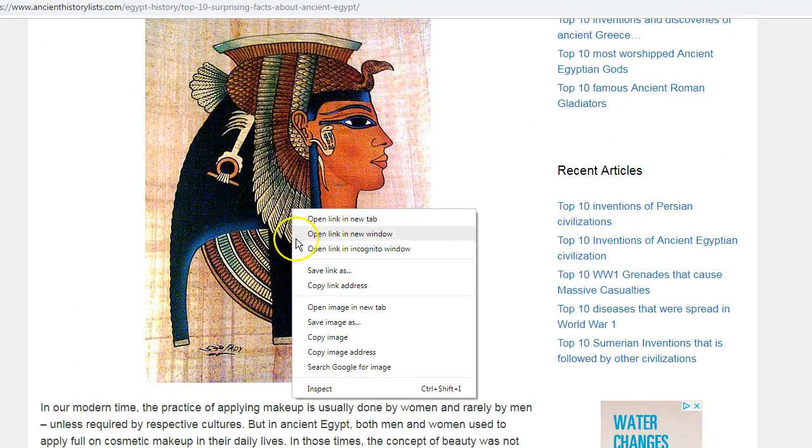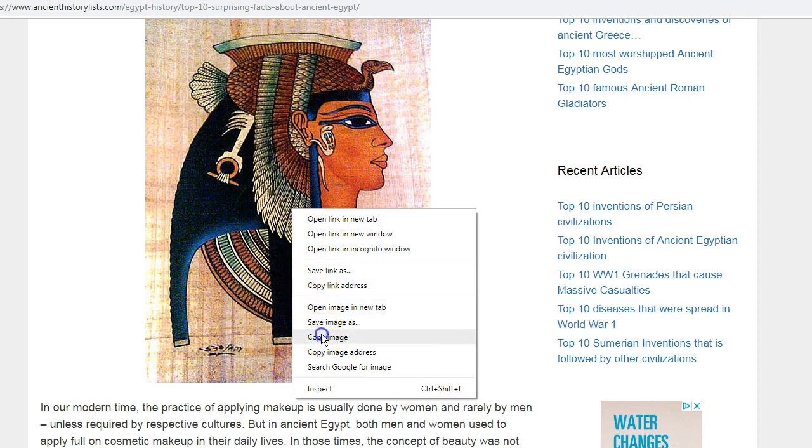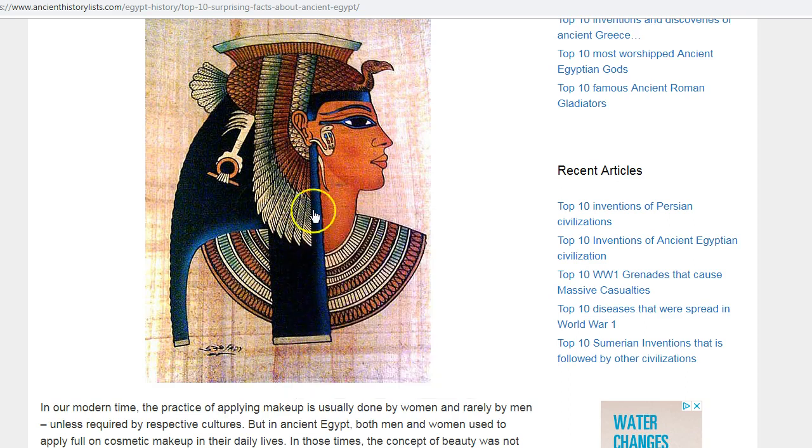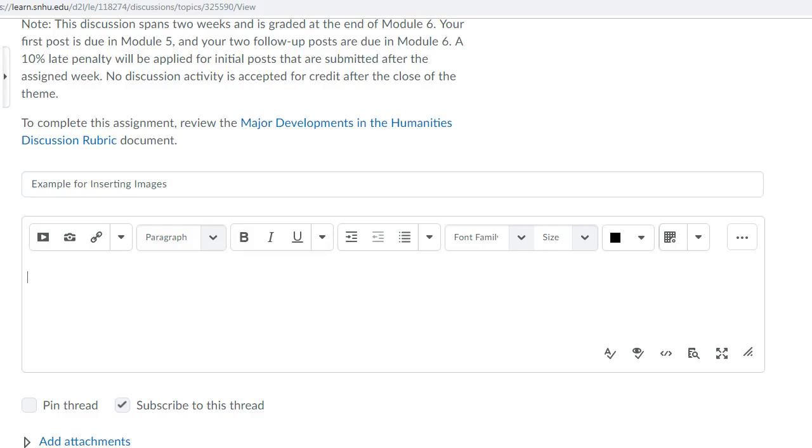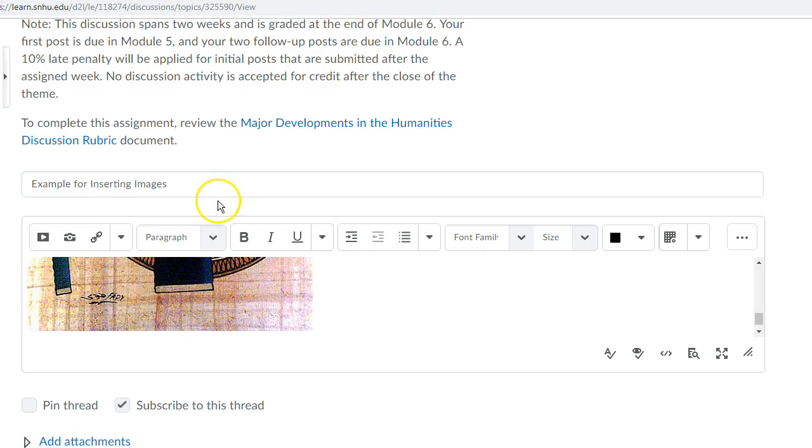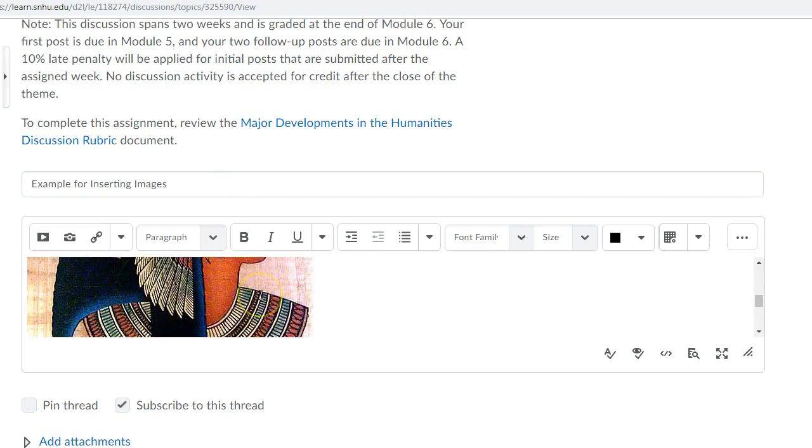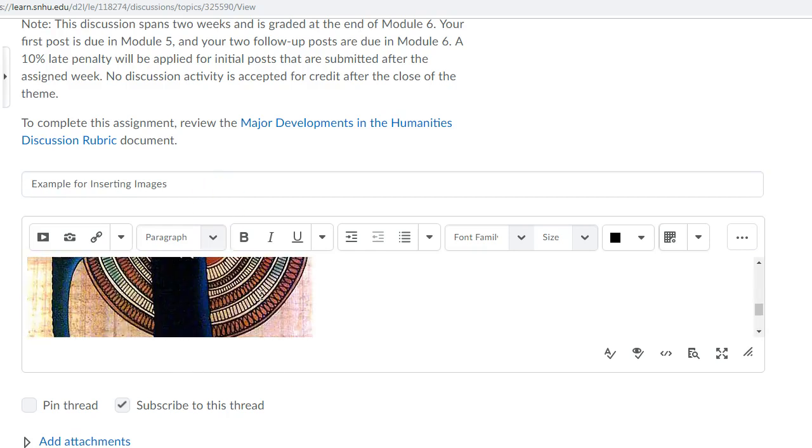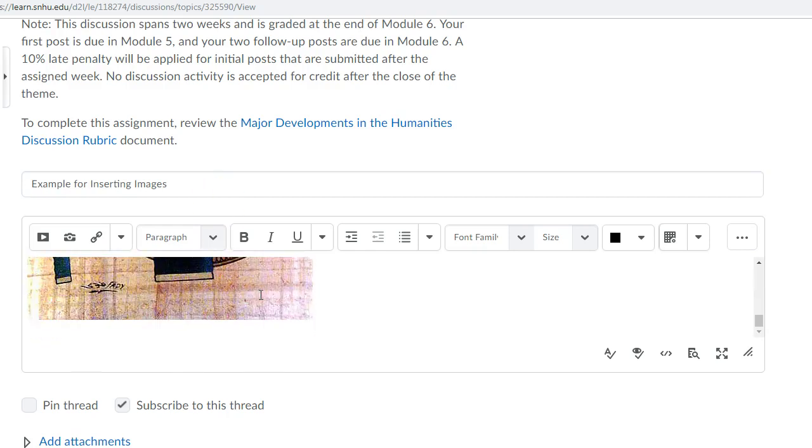From there I'm going to right click it, copy image, and then I'm going to just simply go into my discussion board editor and I'm going to control V and it's going to send that image straight to the discussion board.